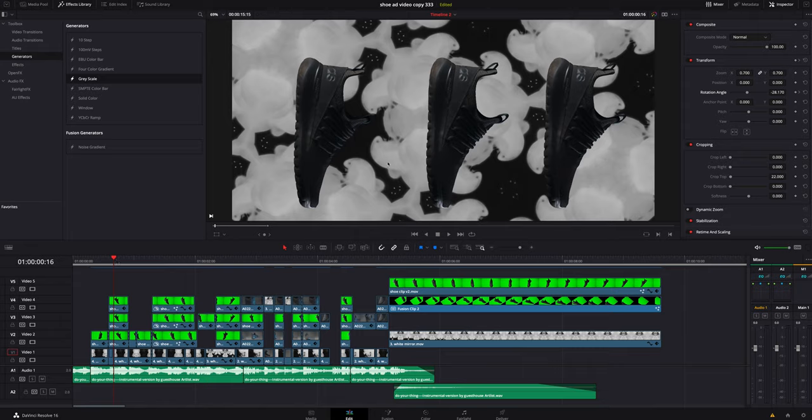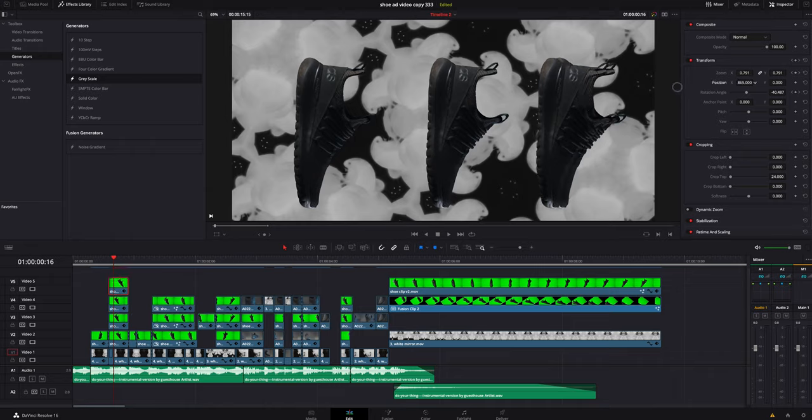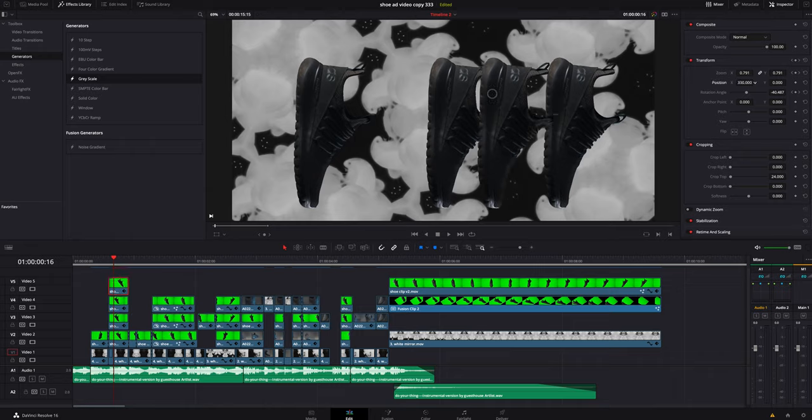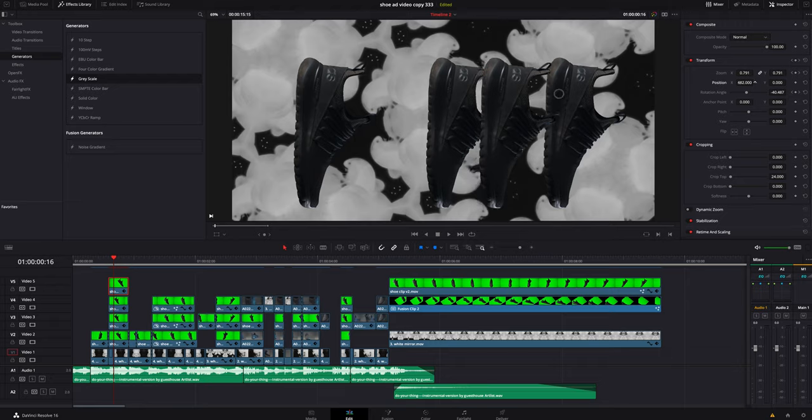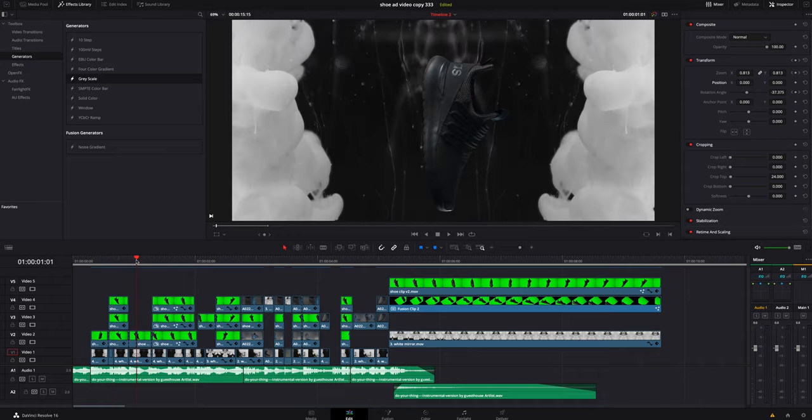If we jump back to the timeline, you can see on some of these shots I actually tripled the shoe. All I did was click it, hold Option on a Mac, and lift it up, and I just brought in another shoe. Over here in the Inspector you can move it around however much you want.